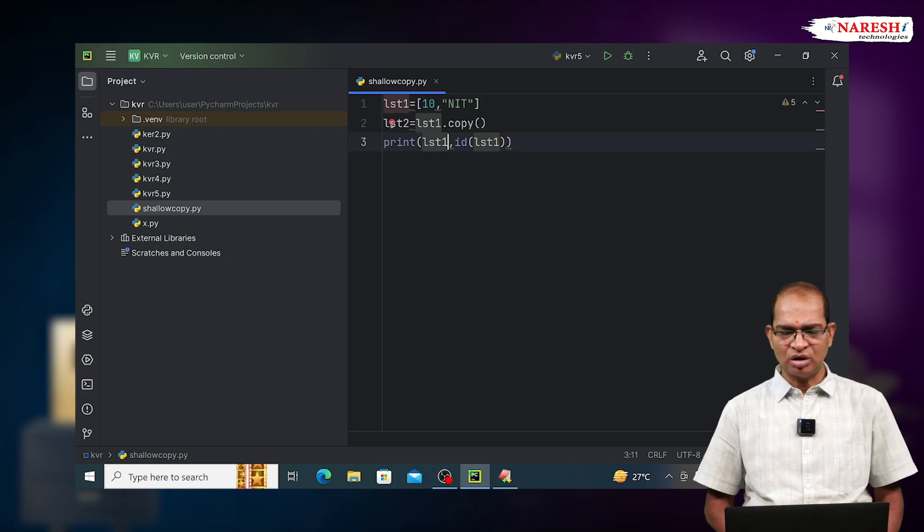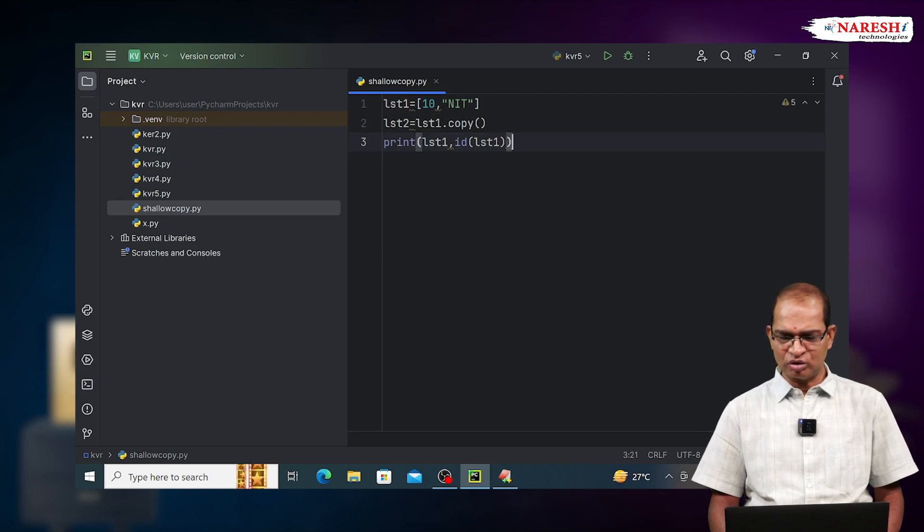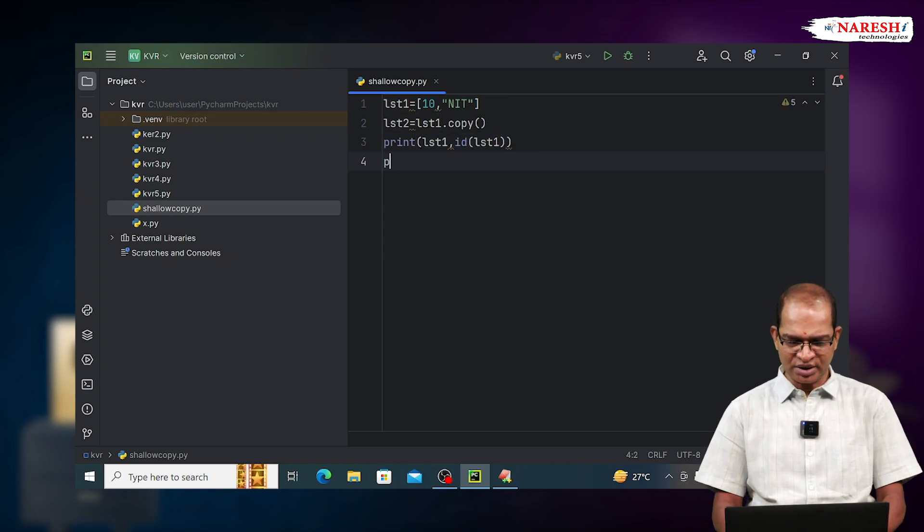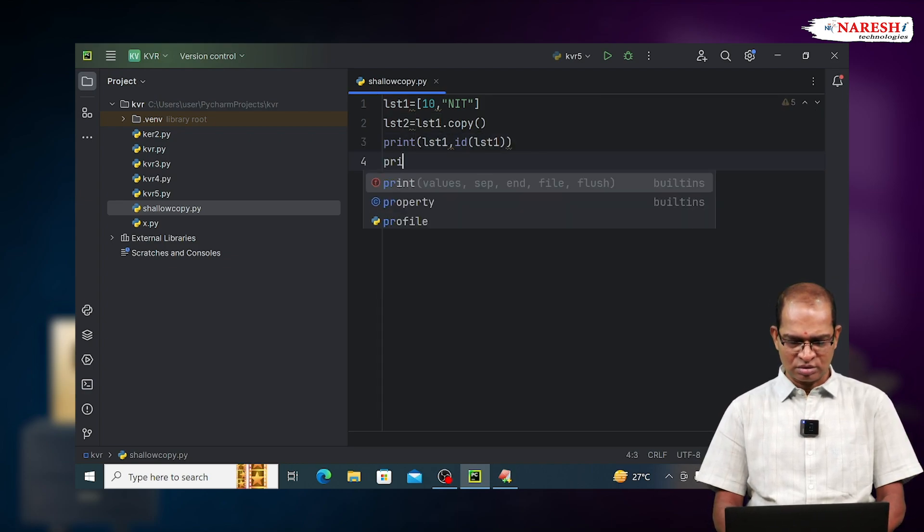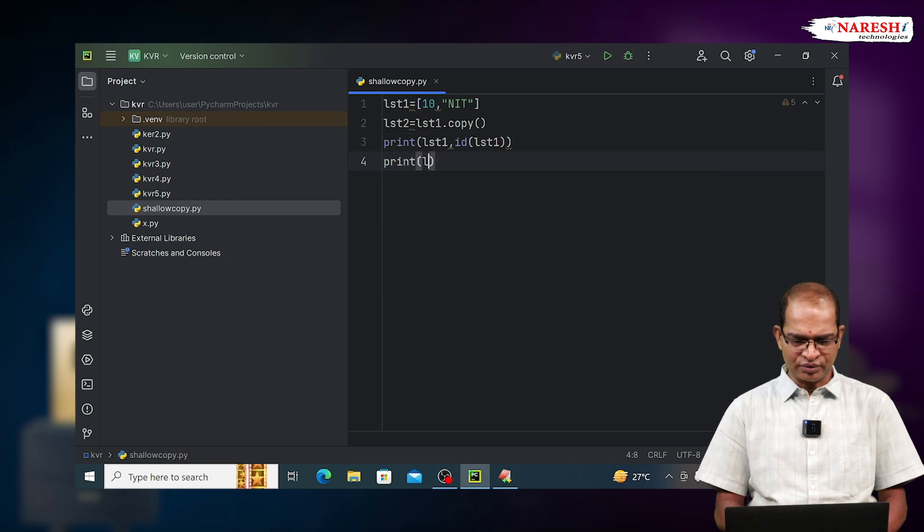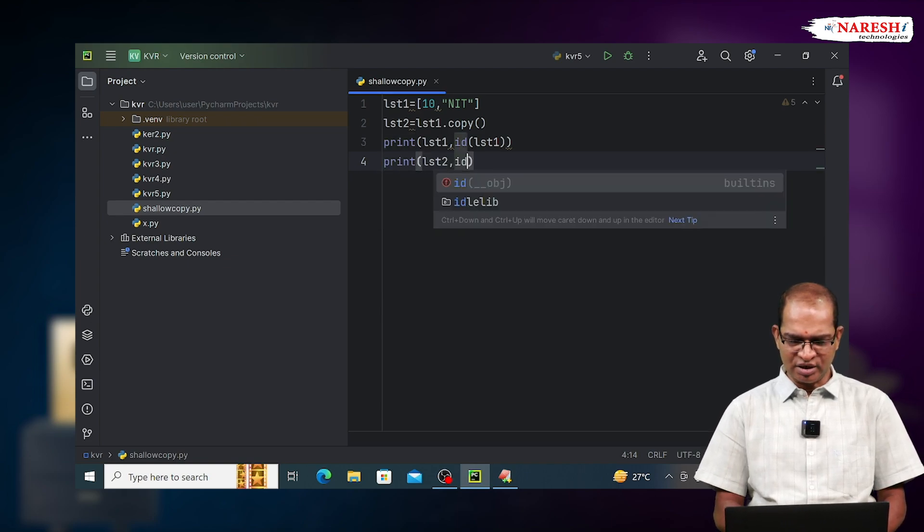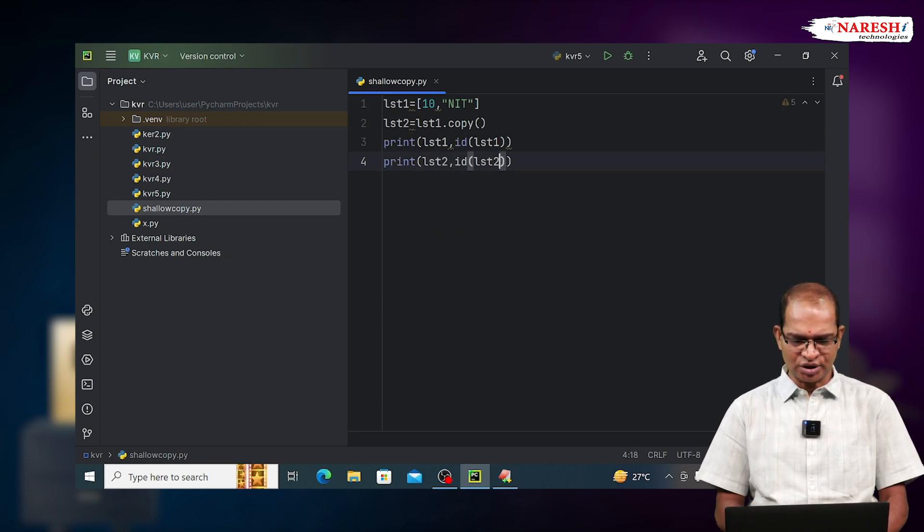In shallow copy, initial content of both objects are same. Print lst2, id of lst2.